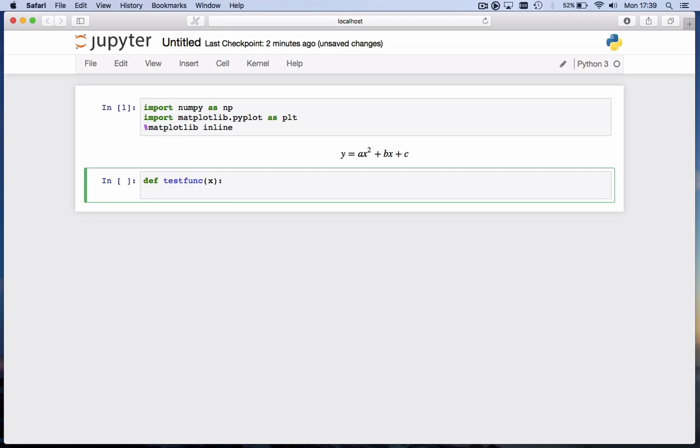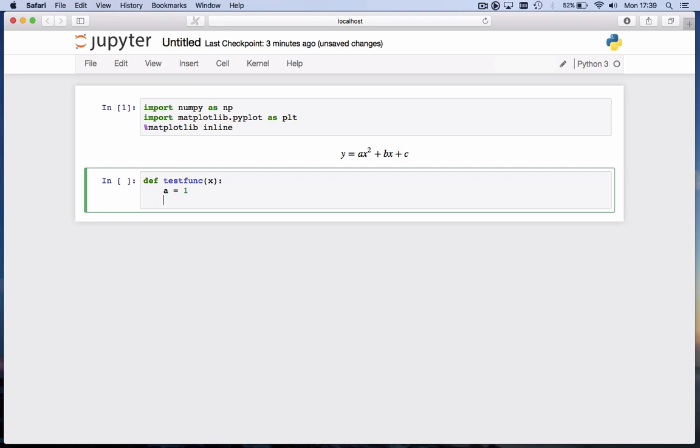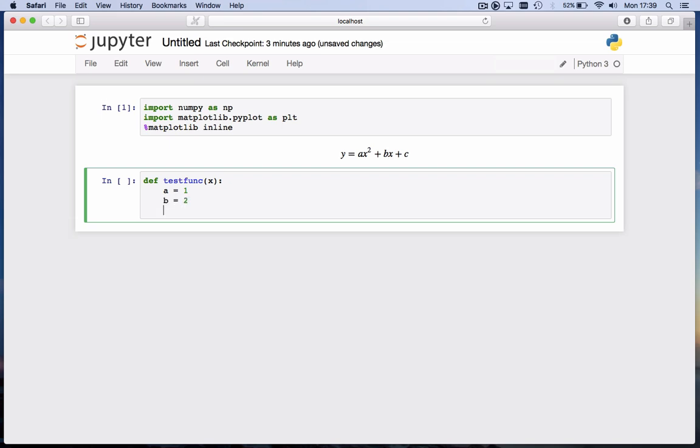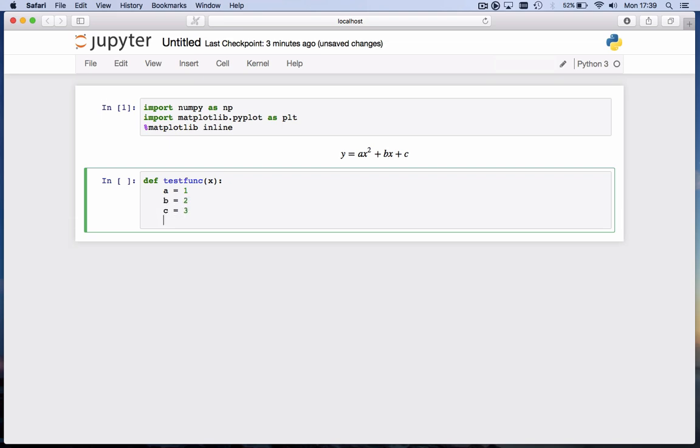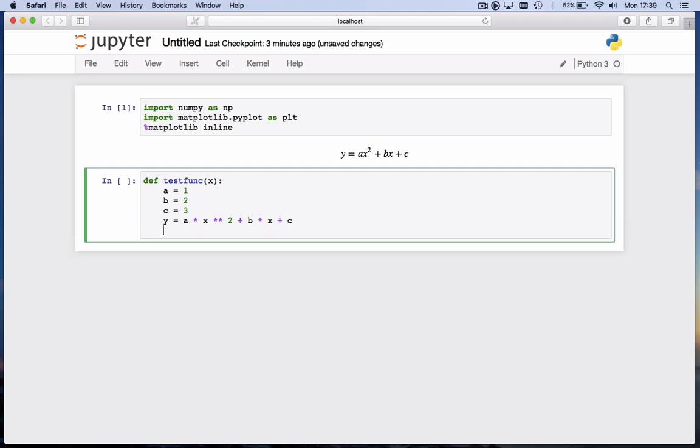Now we start writing the function. And you notice, just like for the for loop and the if function, Jupyter Notebooks automatically indent. So now we're inside the function. Any code we write here when we're indented is part of the function. So let's see, we have to give it a value. So say a = 1, b = 2, and c = 3. And then y = a*x² + b*x + c. And then as last part of the statement, we want to return this value of y, and the syntax for that is simply return y.